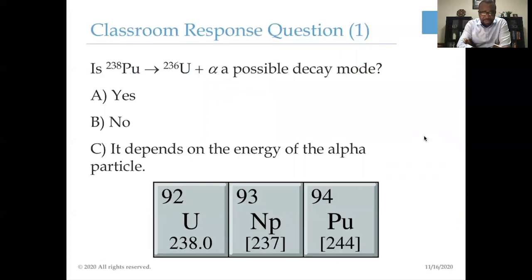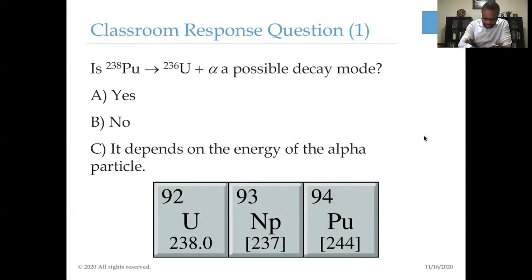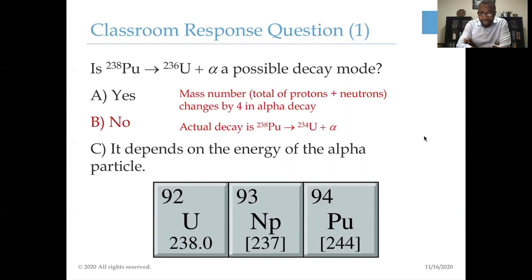Here's our first question. You have plutonium-238. The problem tells us that it decays through uranium-236 plus an alpha particle. The question is: is this possible? The answer is no. For a nucleus to decay by emitting an alpha particle, the mass number of the parent must decrease by four, because the alpha particle is a helium nucleus — it has two protons and two neutrons, giving it a total A of four. You can see that the proton number reduces by two to uranium, but the A number does not match. So the answer is false.